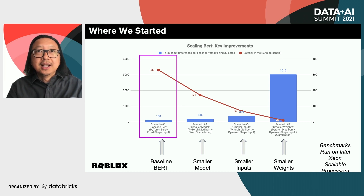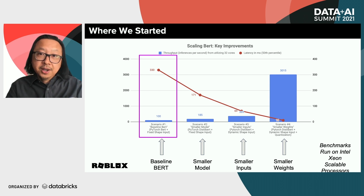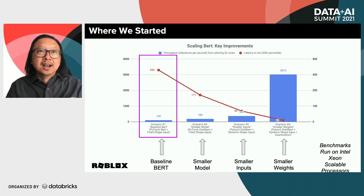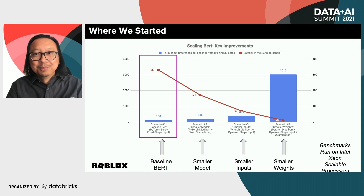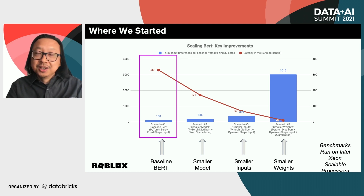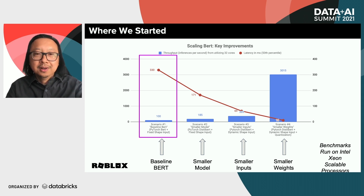In fact, if you look inside the pink box there, we were seeing average latencies of about 330 milliseconds and awful throughput of under 100 messages per second on a large 32-core machine. Not very good.